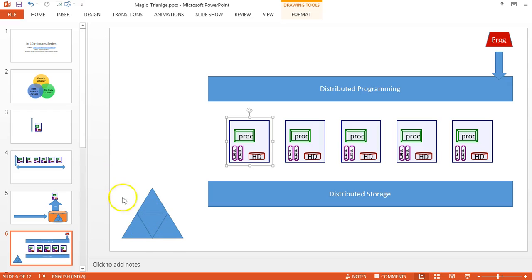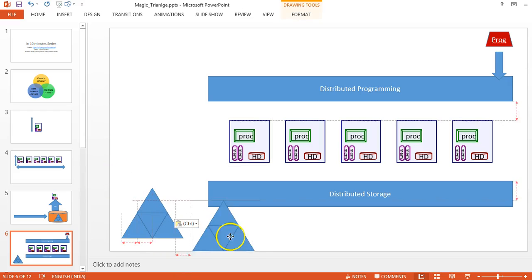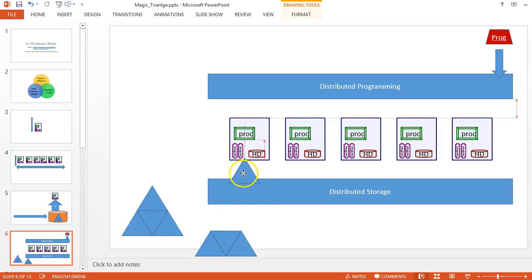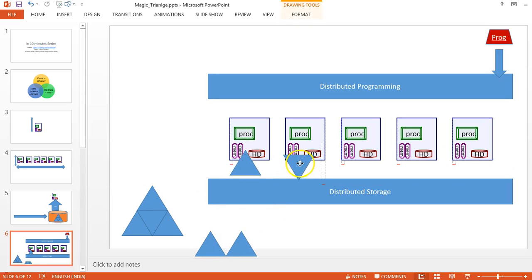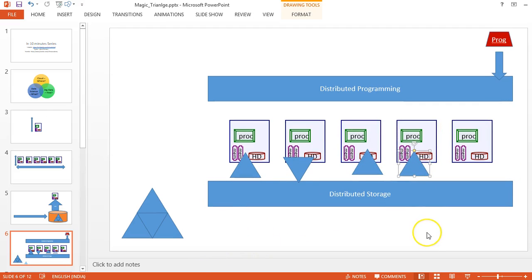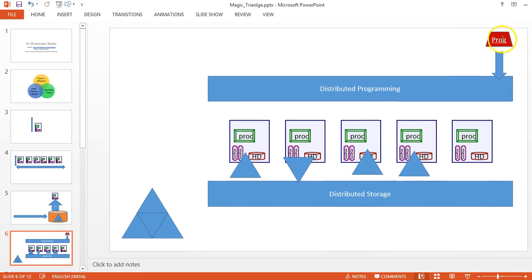But in the big data world, I'll have a number of systems. Assume this is my huge file storage. I'll be distributing them across n number of systems. This way the storage gets distributed, and slicing them, consolidating them, everything will be taken care by the framework.